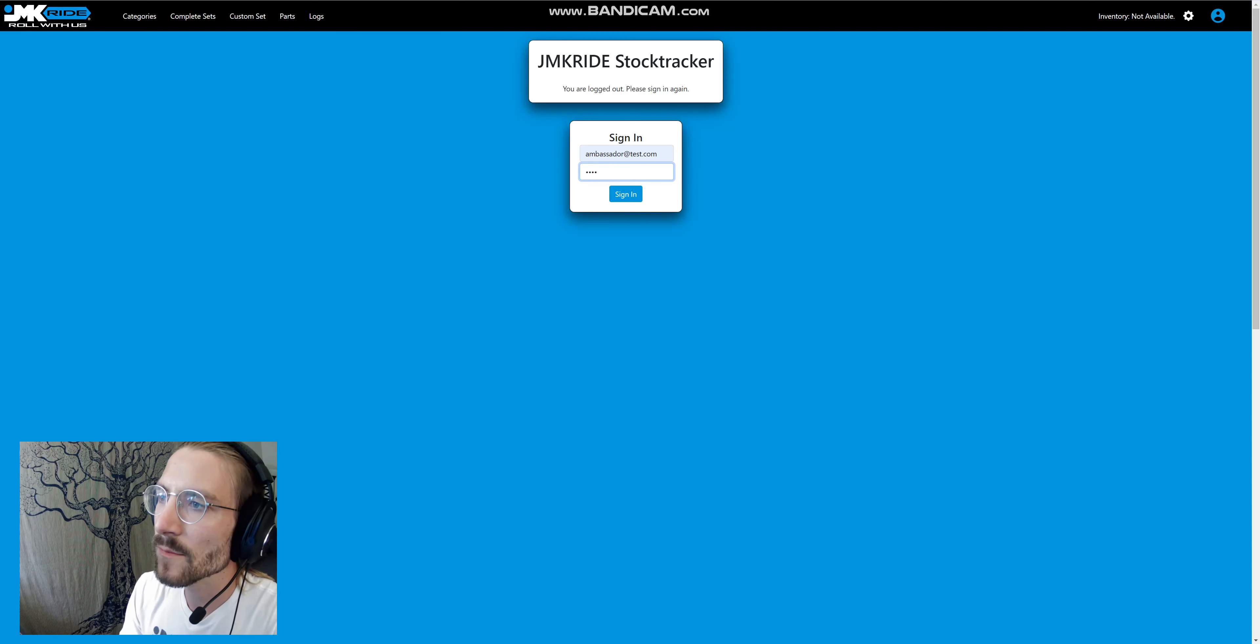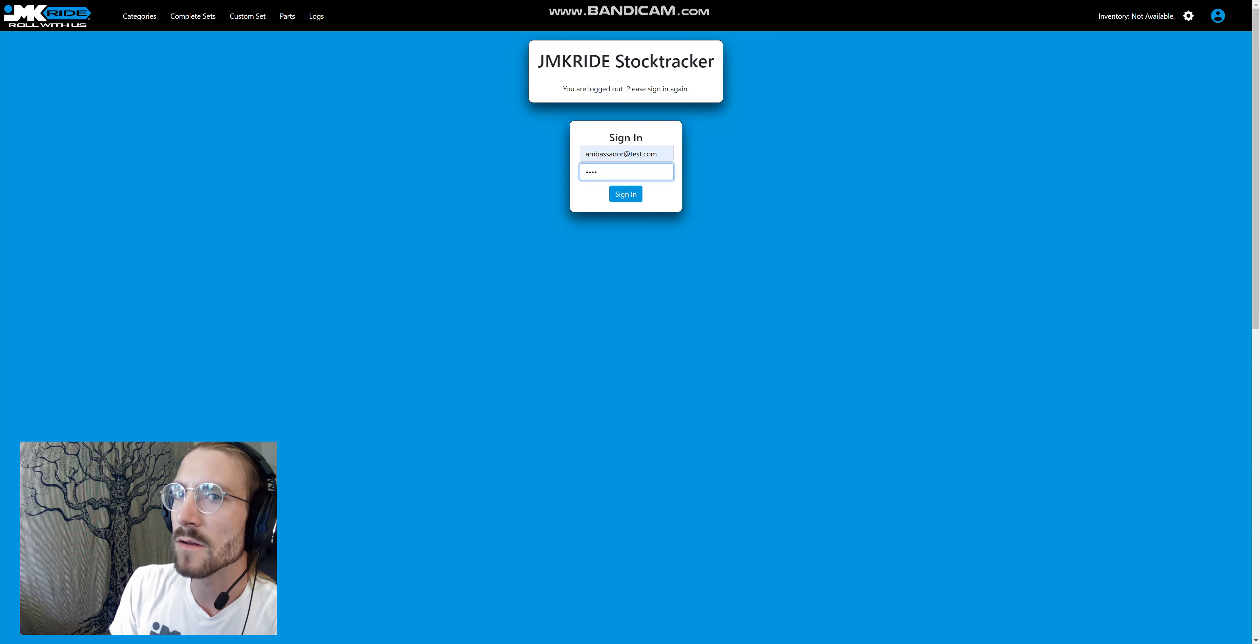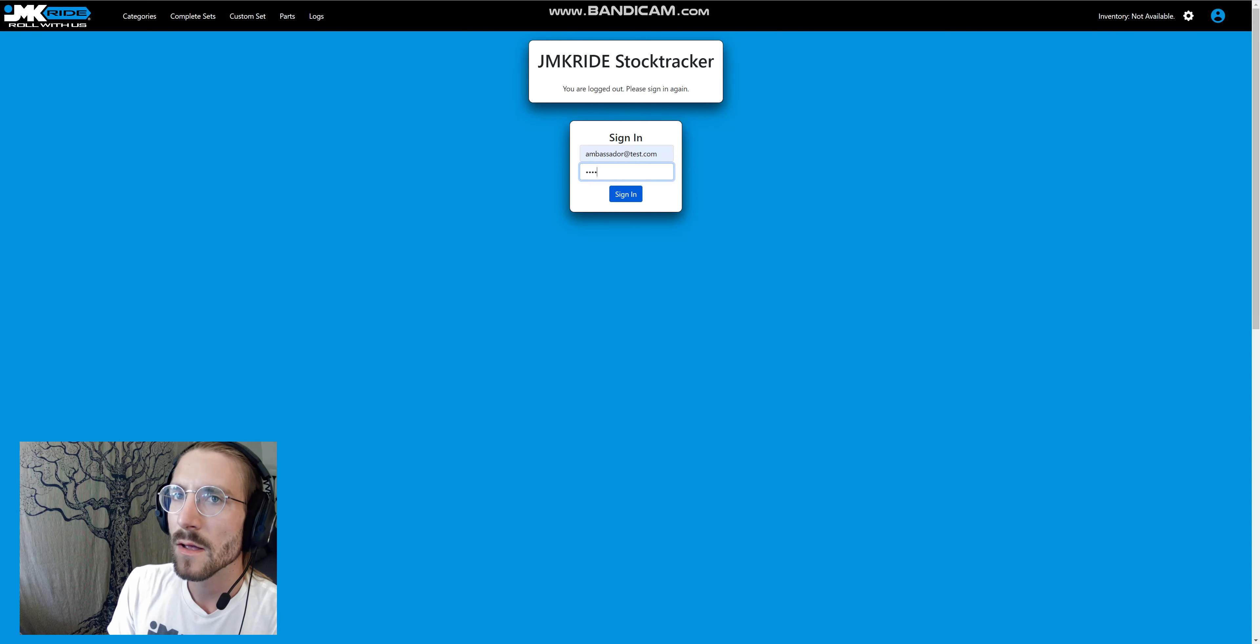Our previous system was much more static, and you couldn't move things around, rename things, or create things without me going into the database.